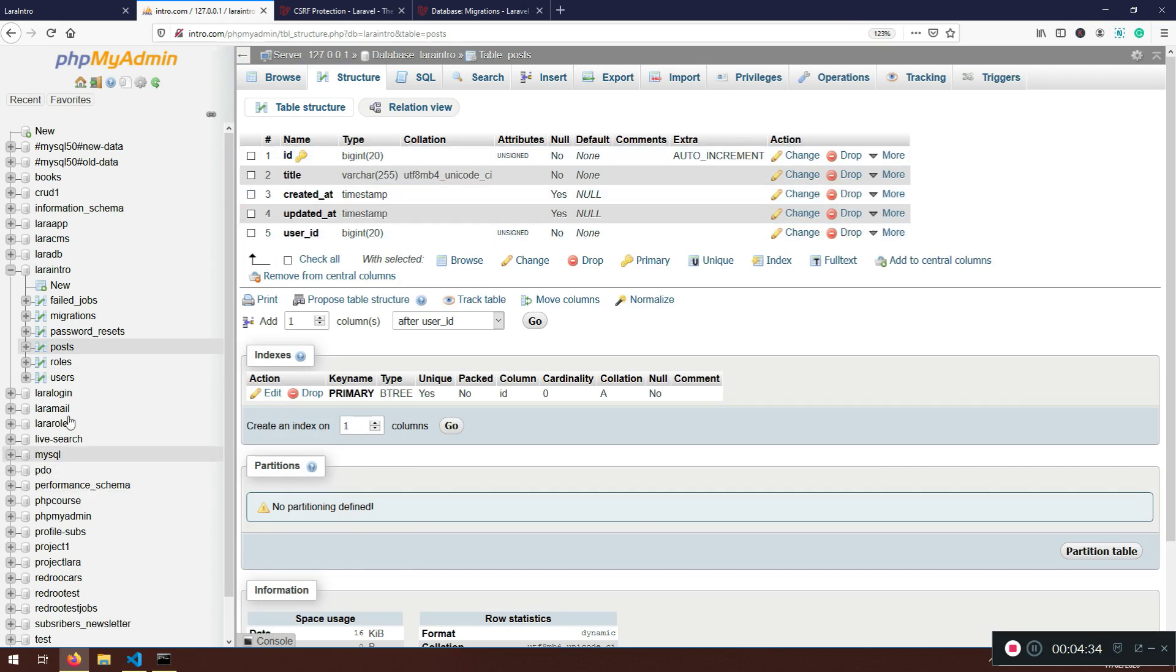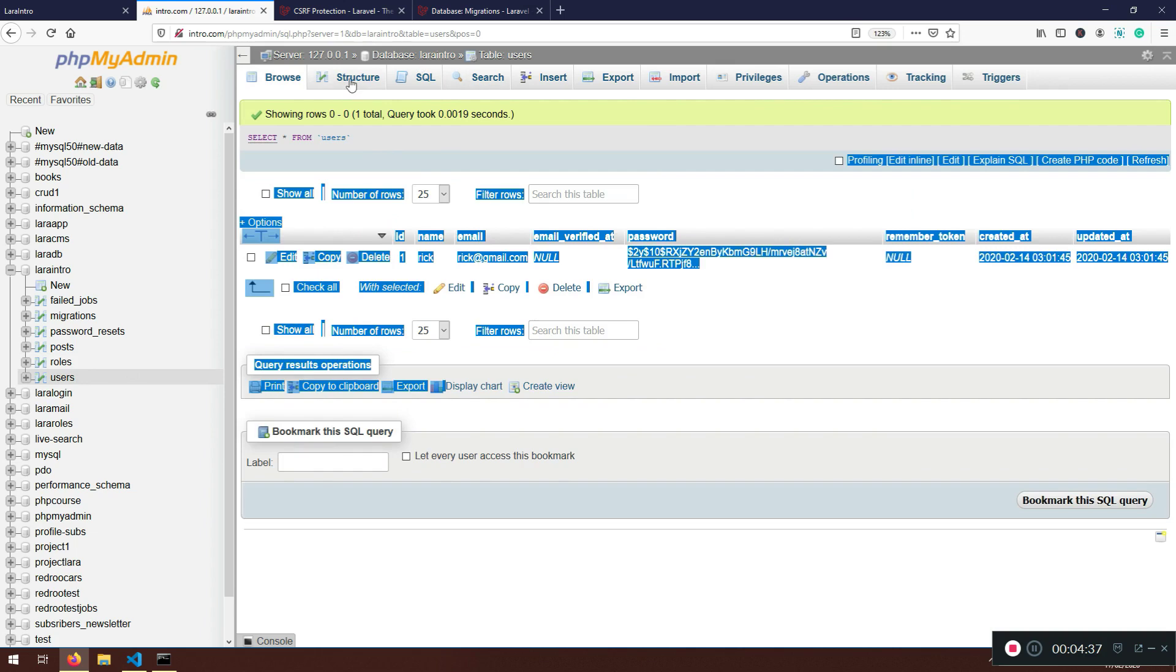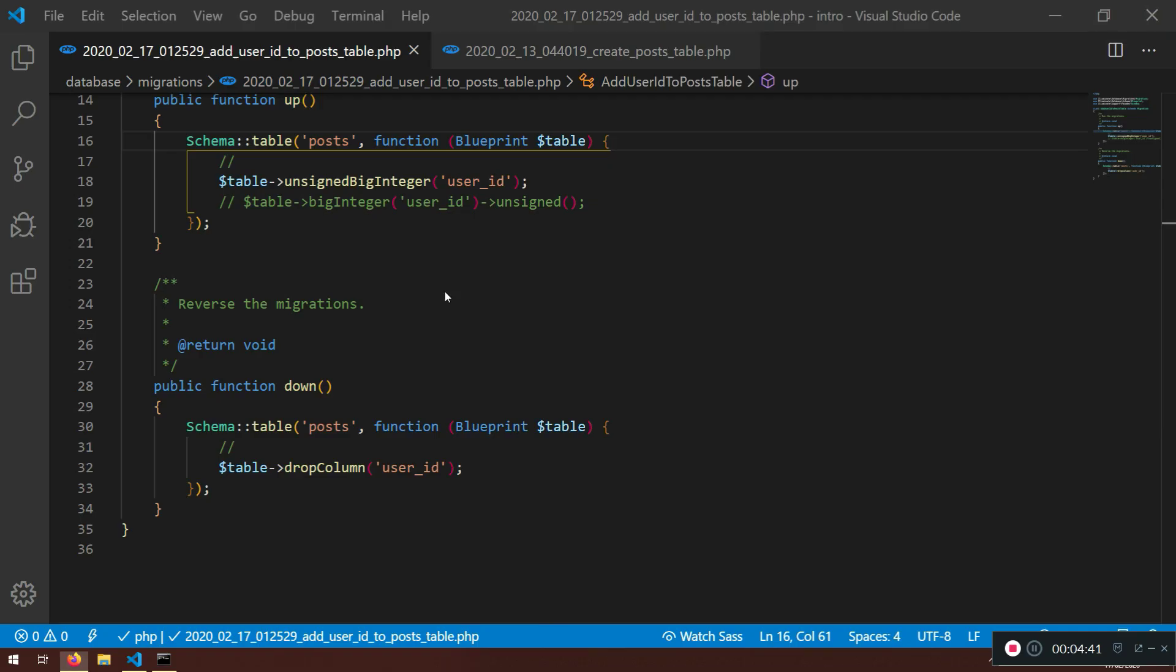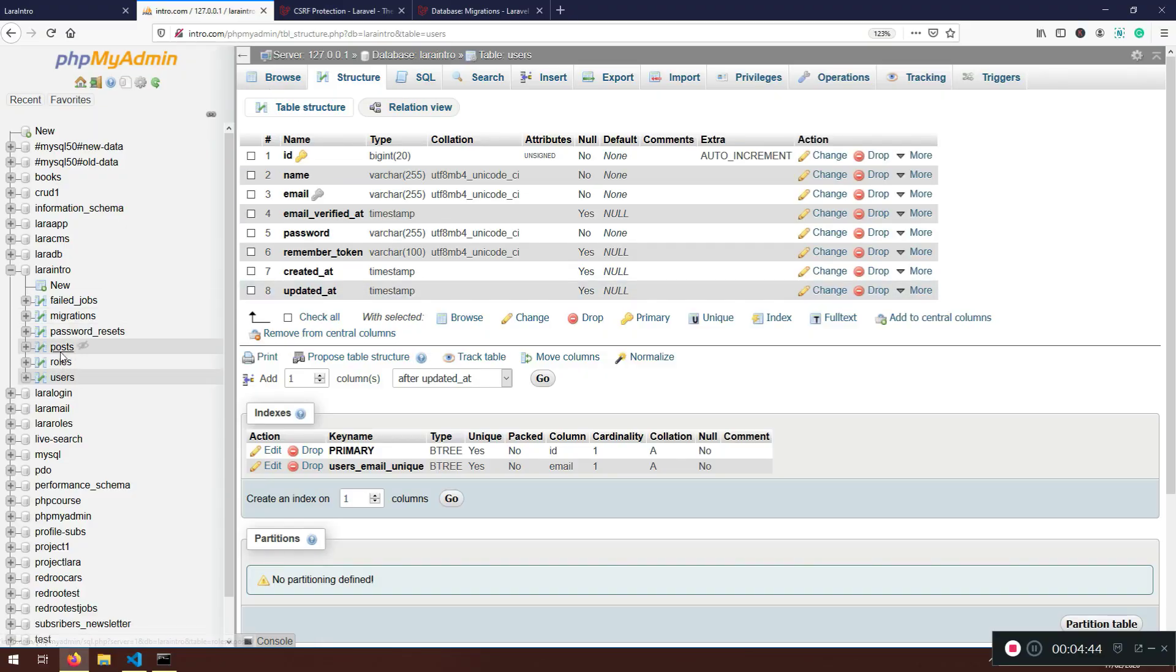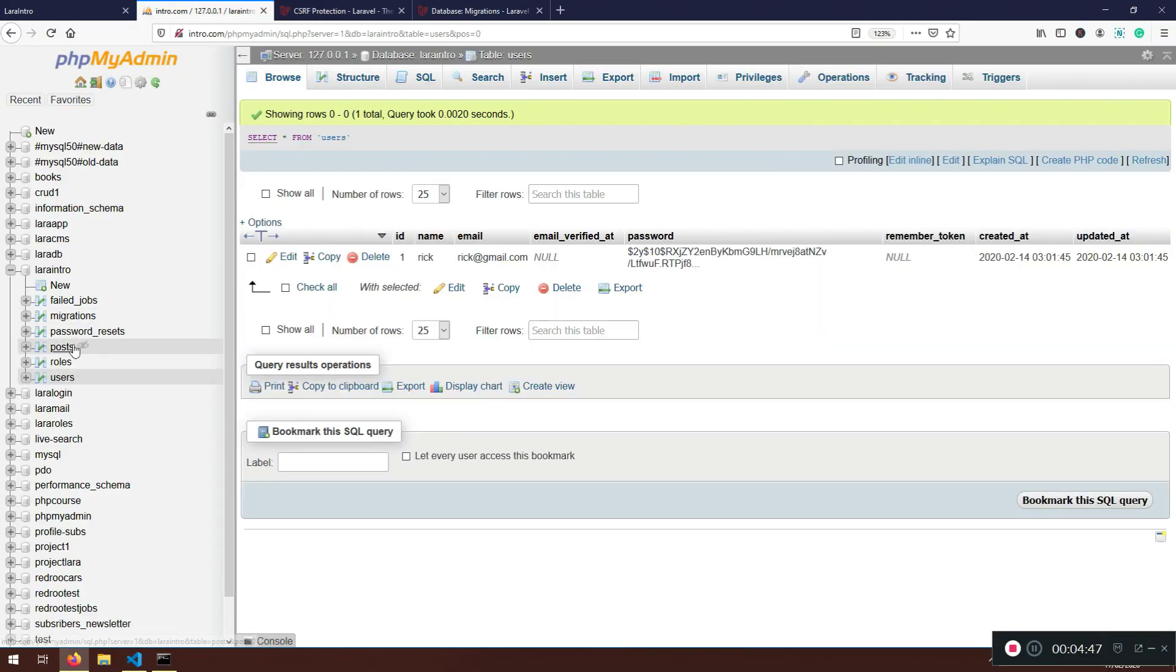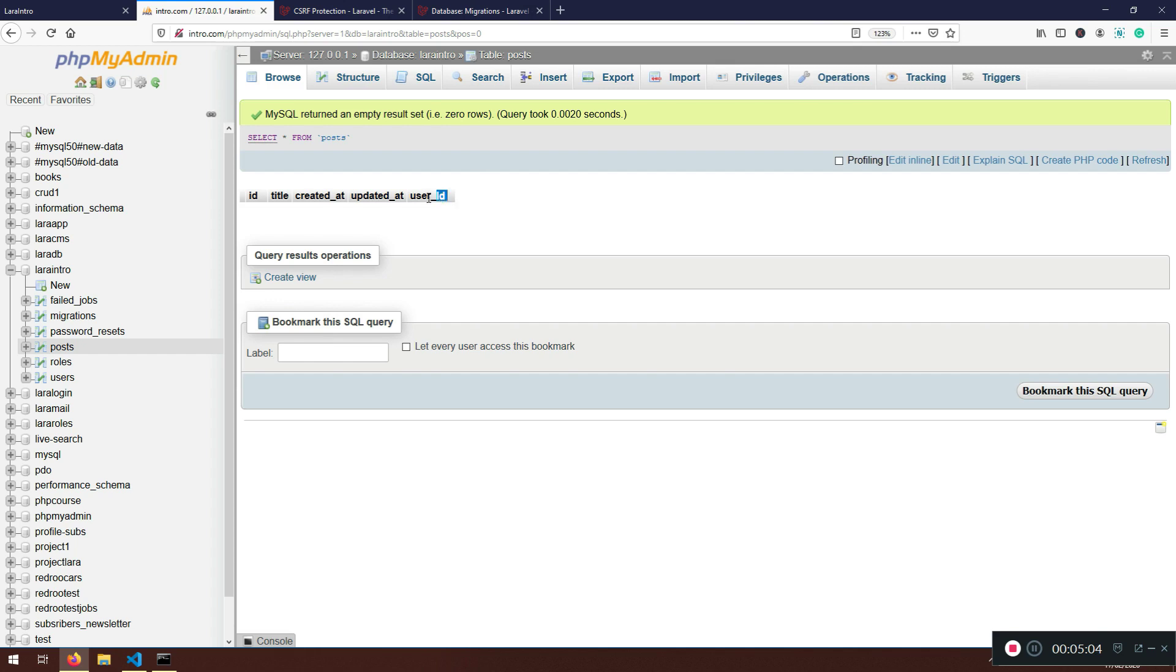If I go back to here, now if I go to posts, I will have the user ID placed. If I go to the structure, it will be big integer, same as this one. Now we have connected our two tables, posts and users table. By the way, this is also called foreign ID. We can specify which is the foreign key. Foreign key in this post table is user ID, but we will discuss about foreign keys later.